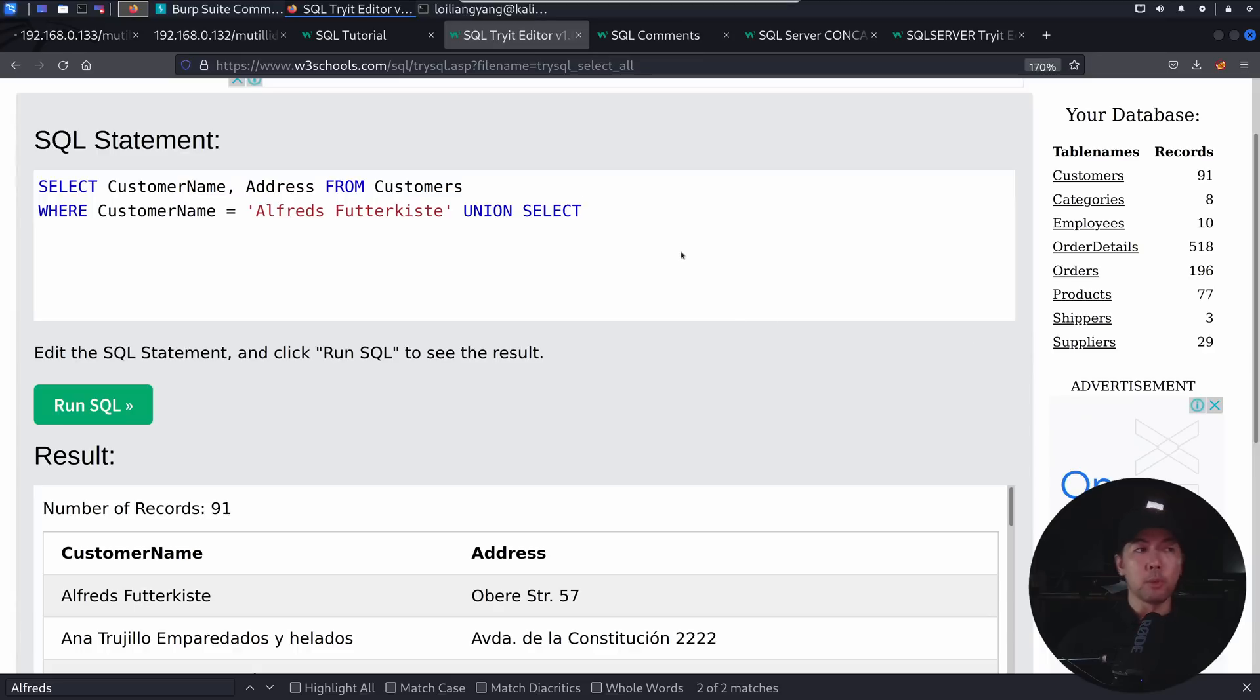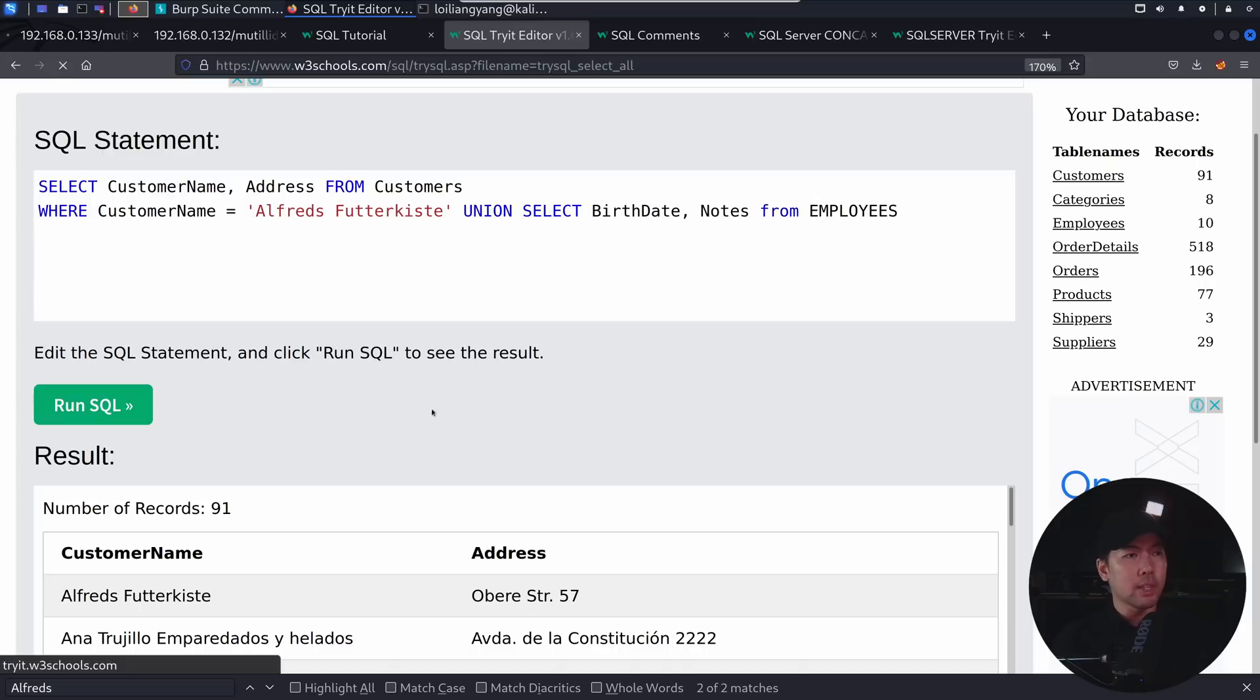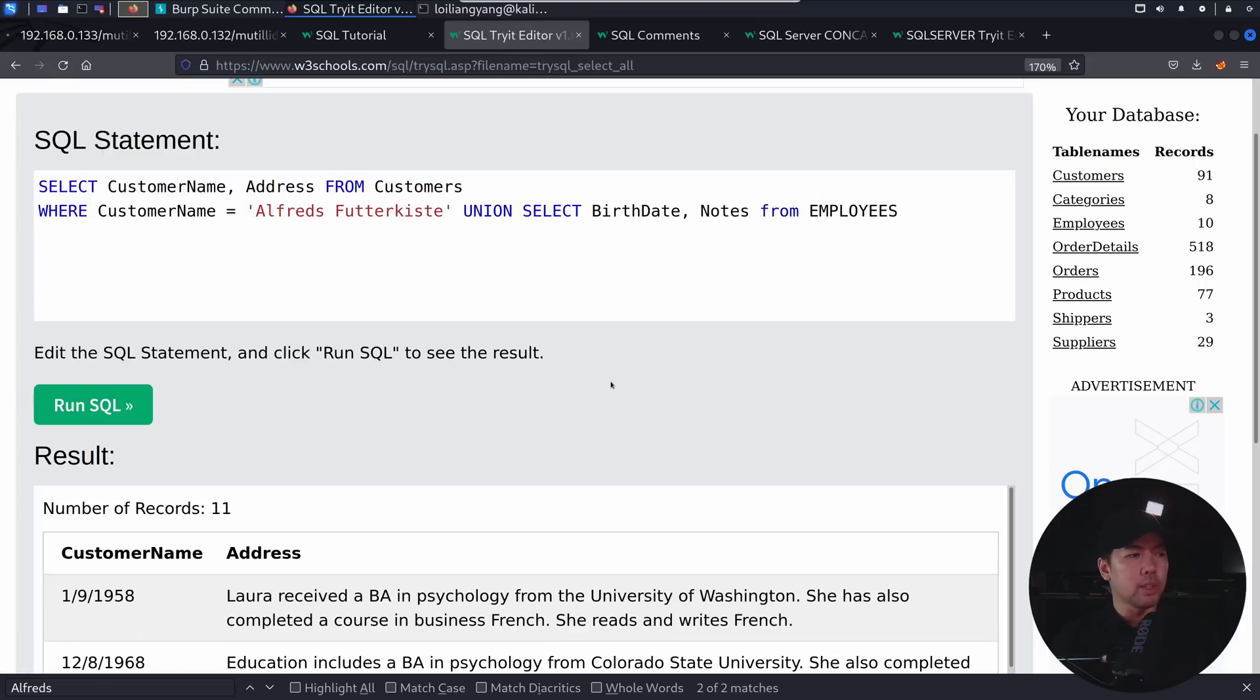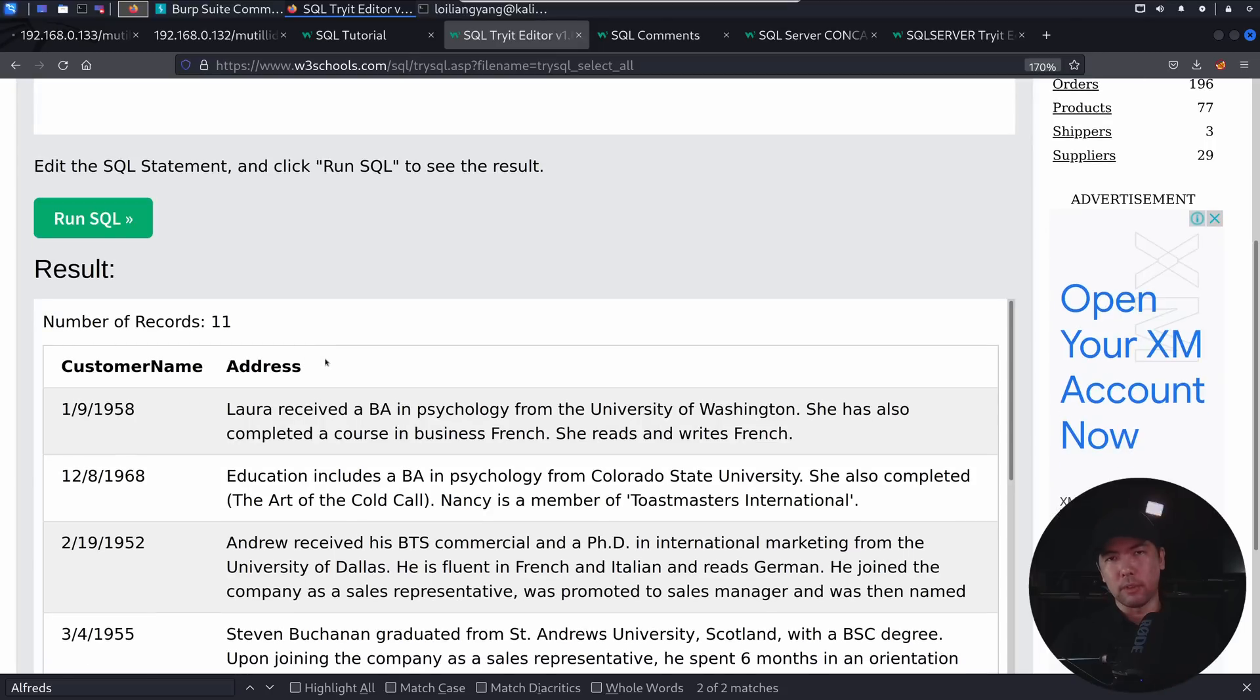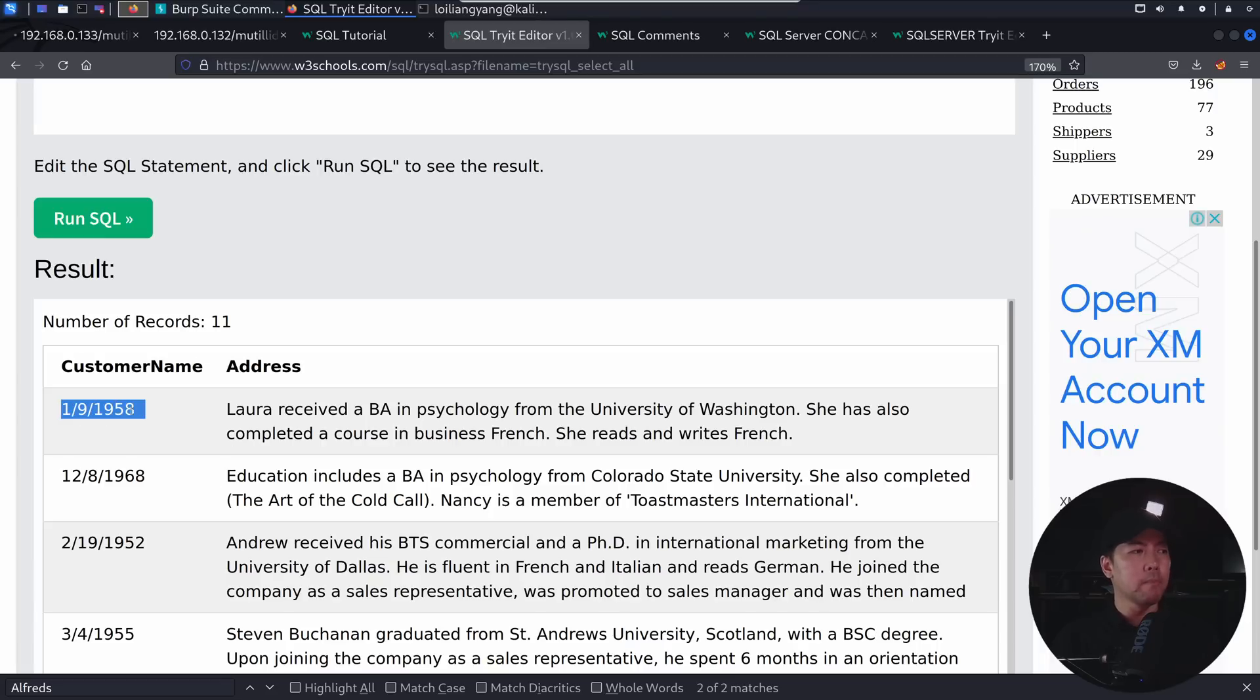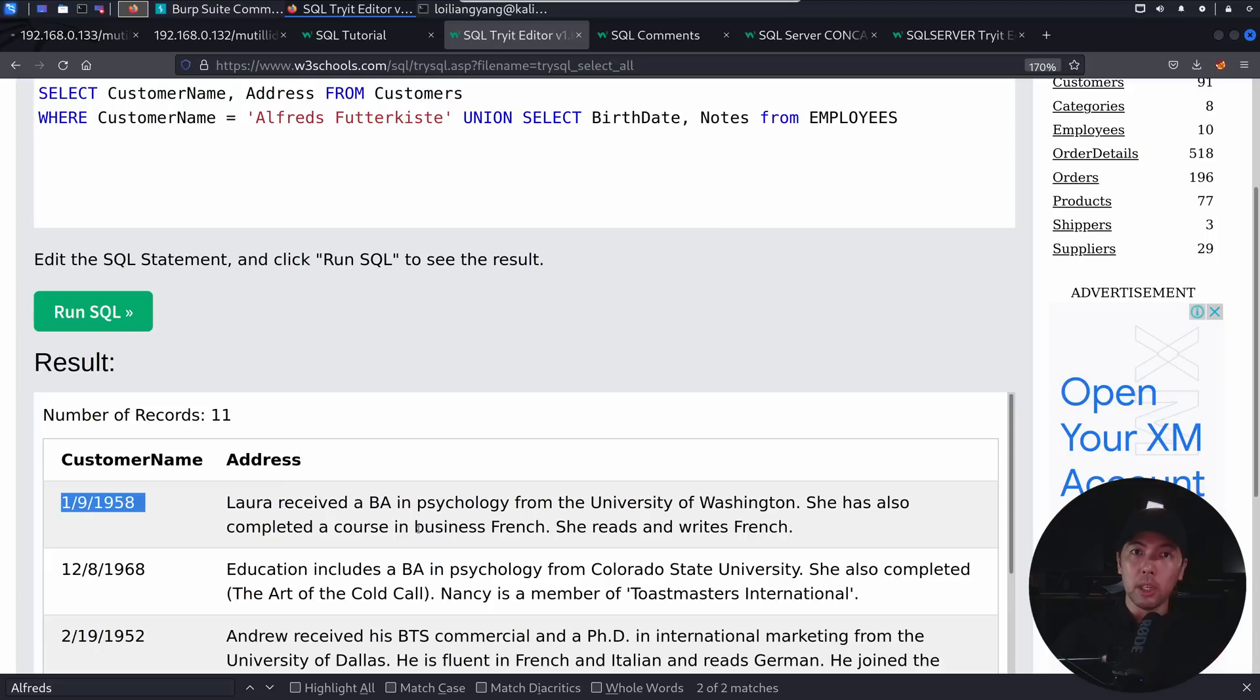Now, what we can enter from union select is that we can go ahead and enter things like, perhaps I want to look for a birth date. Perhaps I want to look for notes from employees. So we are targeting a separate table. So once I go ahead and click run SQL on this, you can see the following. We have now replaced the data in the column for customer name address, or we're able to pull out information from the other table and populate them into the following columns. So here we have the birth date and the notes from employees, which is a different table.